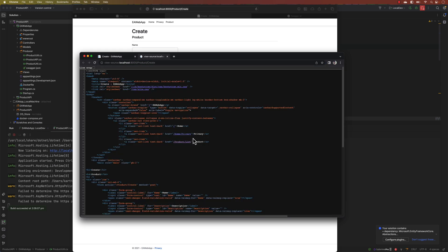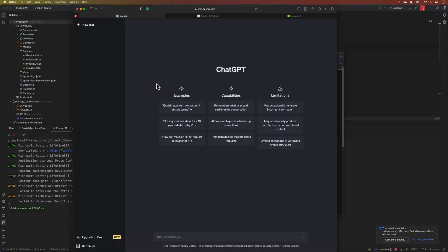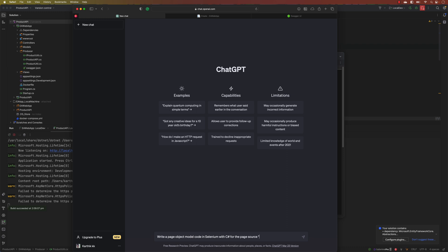I'm going to copy this whole source and I'm going to go to ChatGPT over here and then I'm going to ask ChatGPT: 'Hey ChatGPT, can you write a Page Object Model in Selenium with C# for the page source?'